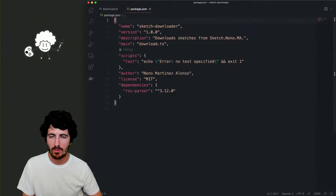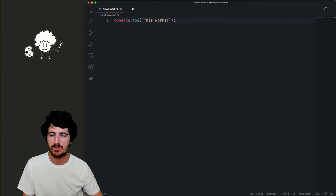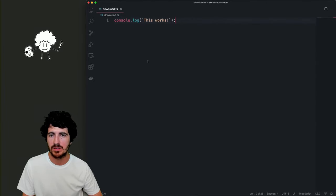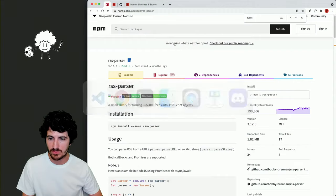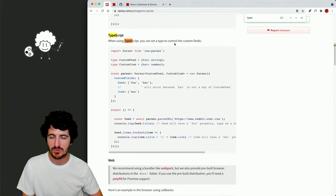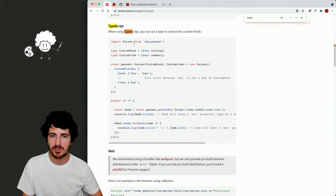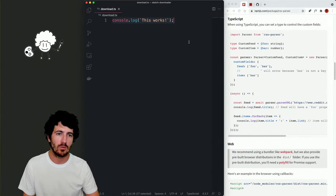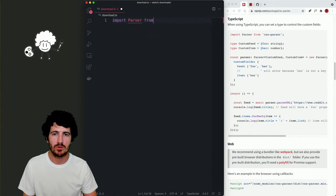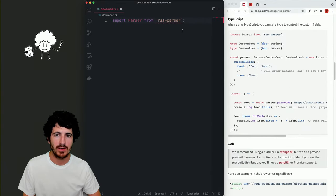Now we can go back to our file and we can see our dependency. We can use the code we were seeing in TypeScript. So we do: import Parser from 'rss-parser'.